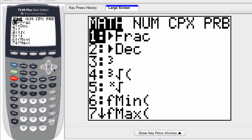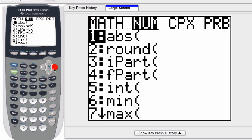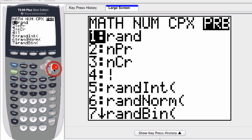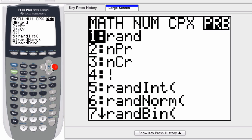I'm going to scroll to the right under the PRB setting for probability. Lots of options, but here the fourth option is an exclamation point, which is the sign for factorial. So you can scroll down four times or just press the number four and it automatically selects that fourth function, which is the factorial.